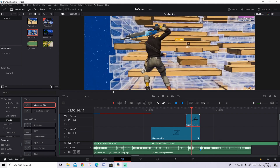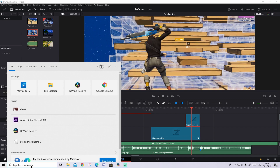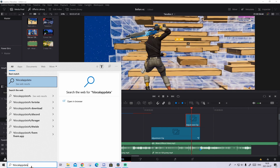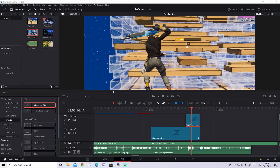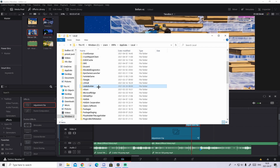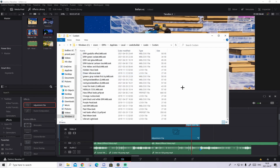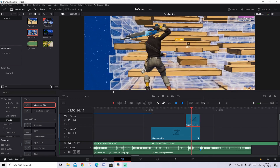I will show you real quick how to import it to DaVinci Resolve. Go to this Windows search bar down here and search up %localappdata% and only click on this folder. When it opens up, go to LUT Builder, go to Looks, then Custom. Inside of here, just drop the preset. Then you can close out and you should have it in your DaVinci Resolve.